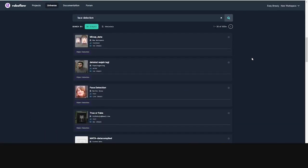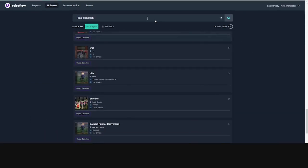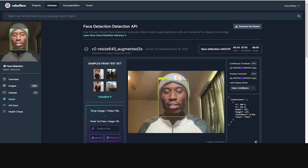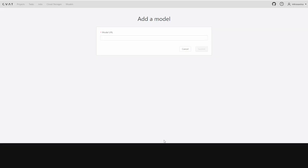For our demonstration, let's use the face detection model. To add it to CVOT, we need a URL and an API key.